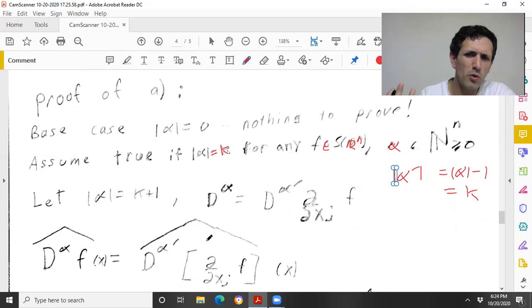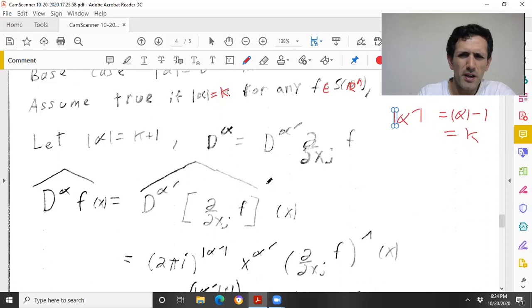By my inductive hypothesis, I'm applying the statement for all multi-indices of order k.